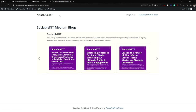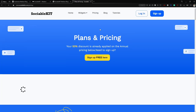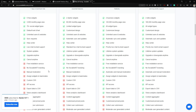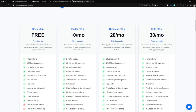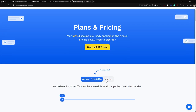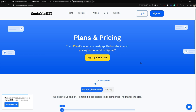If you are interested in using SociableKit, you can check the different subscription plans: the Basic Free plan, Starter Kit, Business Kit, and Elite Kit. You can pay annually or monthly. Check out the pricing page if you're interested — thank you for watching and I'll catch you in the next one.